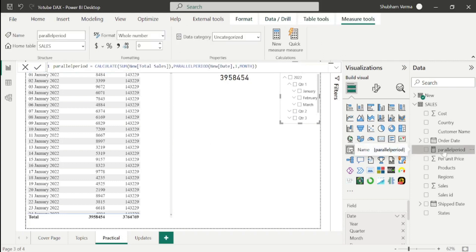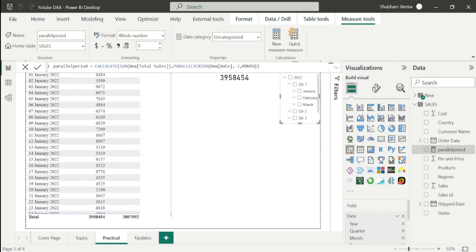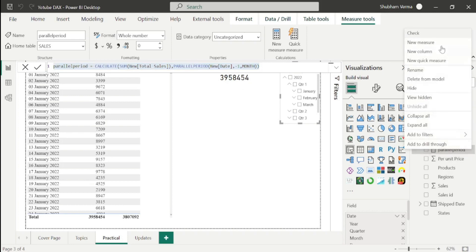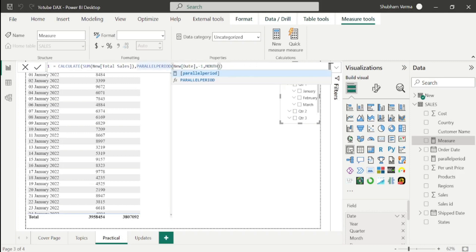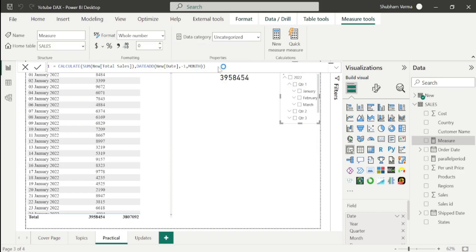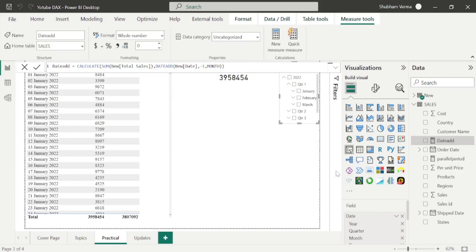Now let's apply the DATEADD function to compare it with PARALLELPERIOD and cover their differences. In the formula bar, I'll edit back to minus one and hit Enter. I'll copy this formula, click New Measure, paste it, and rename it as DateAdd. I'll change the function from PARALLELPERIOD to DATEADD and hit Enter. Here is our DateAdd measure — let me drag and drop it into the table.